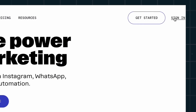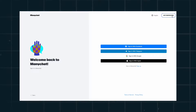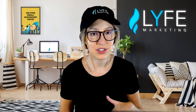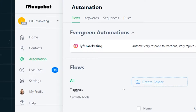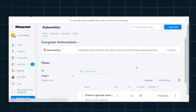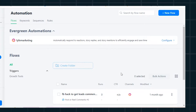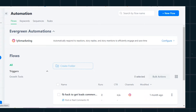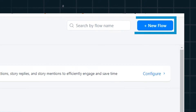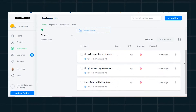Go to ManyChat.com and sign up with your email or Facebook. I did it through Facebook so I could connect our Instagram account faster. On the left-hand side, come over and hit Automations. Once you start setting up automations, they'll appear there for you to monitor and click into. To create a new one, click the blue New Flow button — they use 'flow' synonymously with 'automation.'